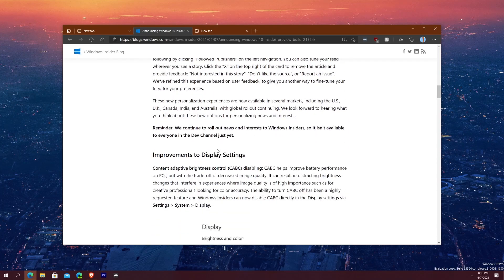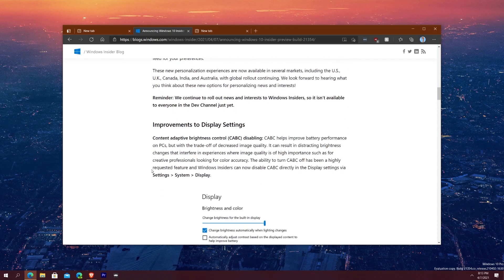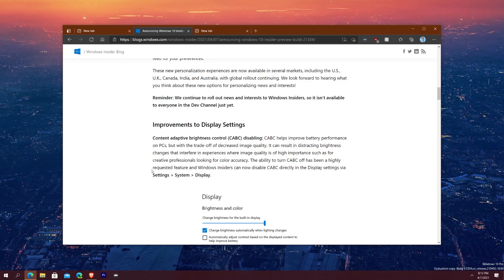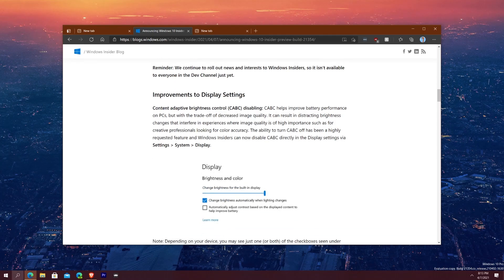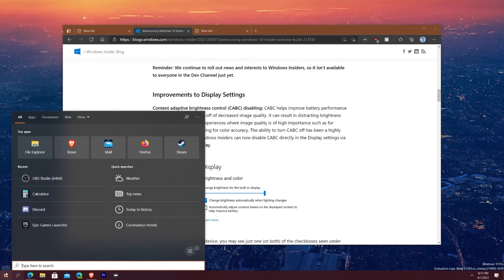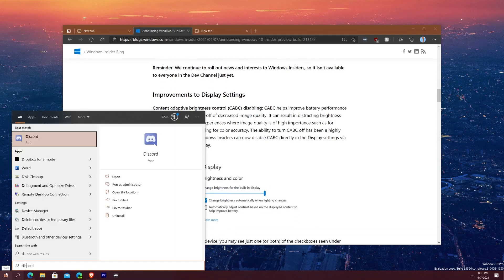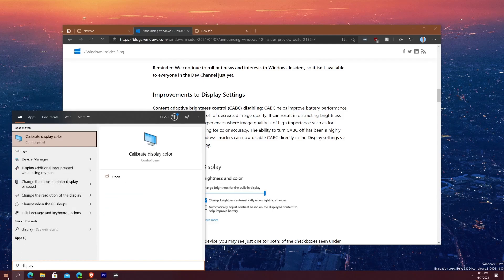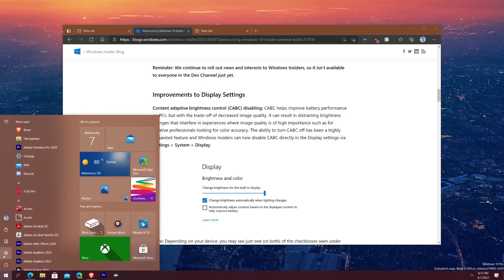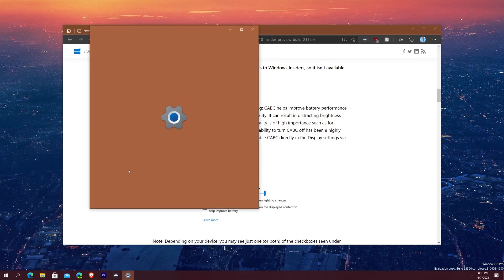Now it says improvements to display settings. What they call CABC or essentially content adaptive brightness control. This helps improve the battery performance on PCs but with the trade-off a decreased image quality. So basically what you can do is you can go into your display settings. In fact if I do that now you'll see display and then if I want, in fact you know what I'm going to go here, it's faster if I go to display settings here.